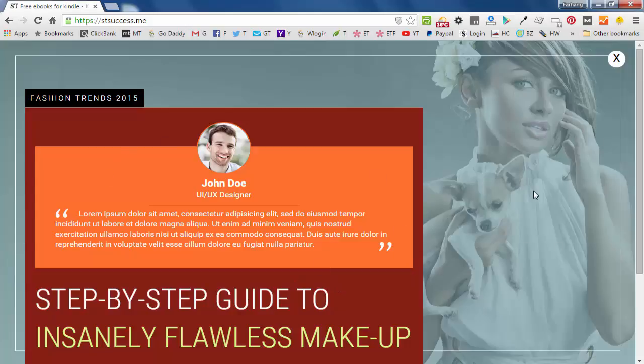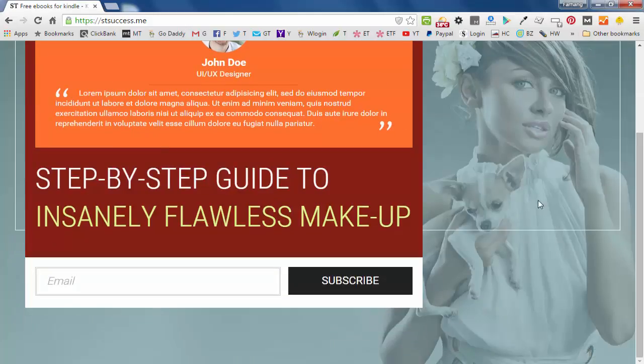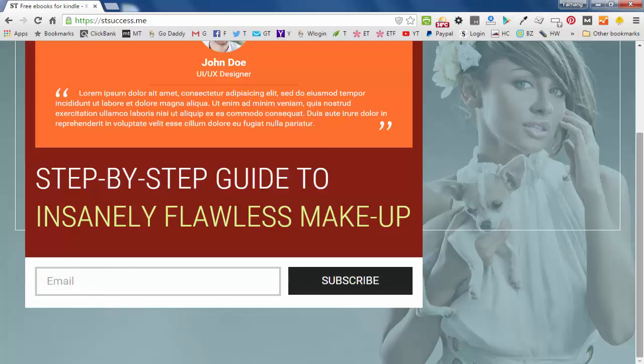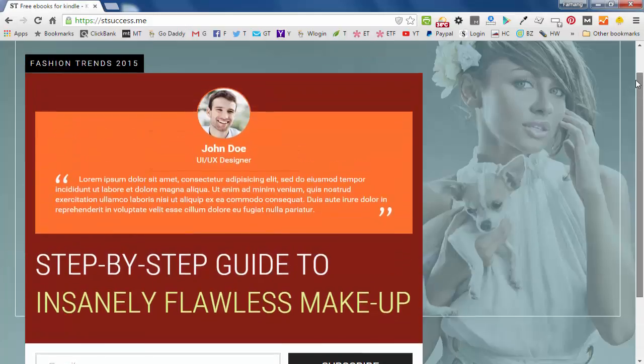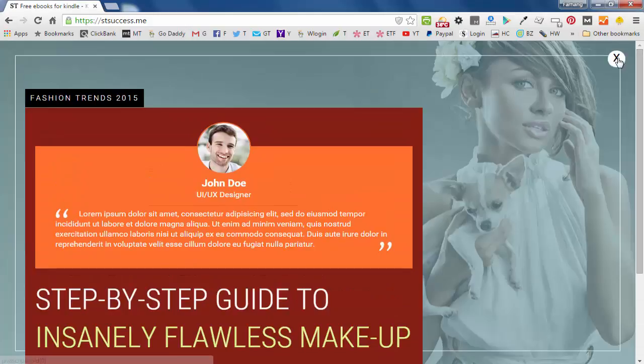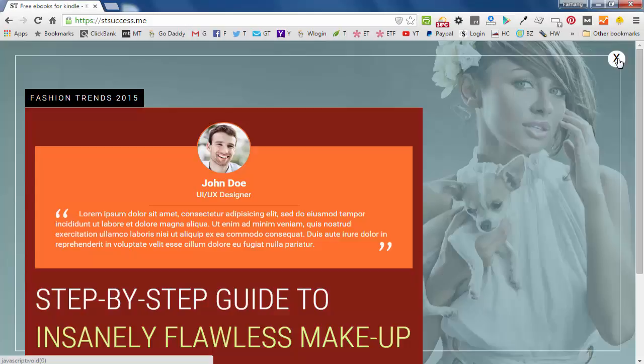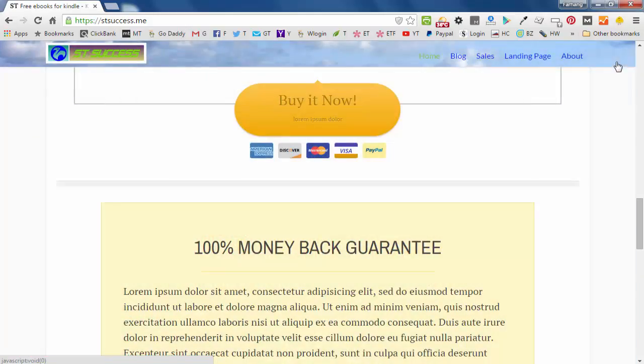So if I scroll down, I'll see this email box and with the subscribe. You can put a close button in here so people can close it if they don't want to join us.